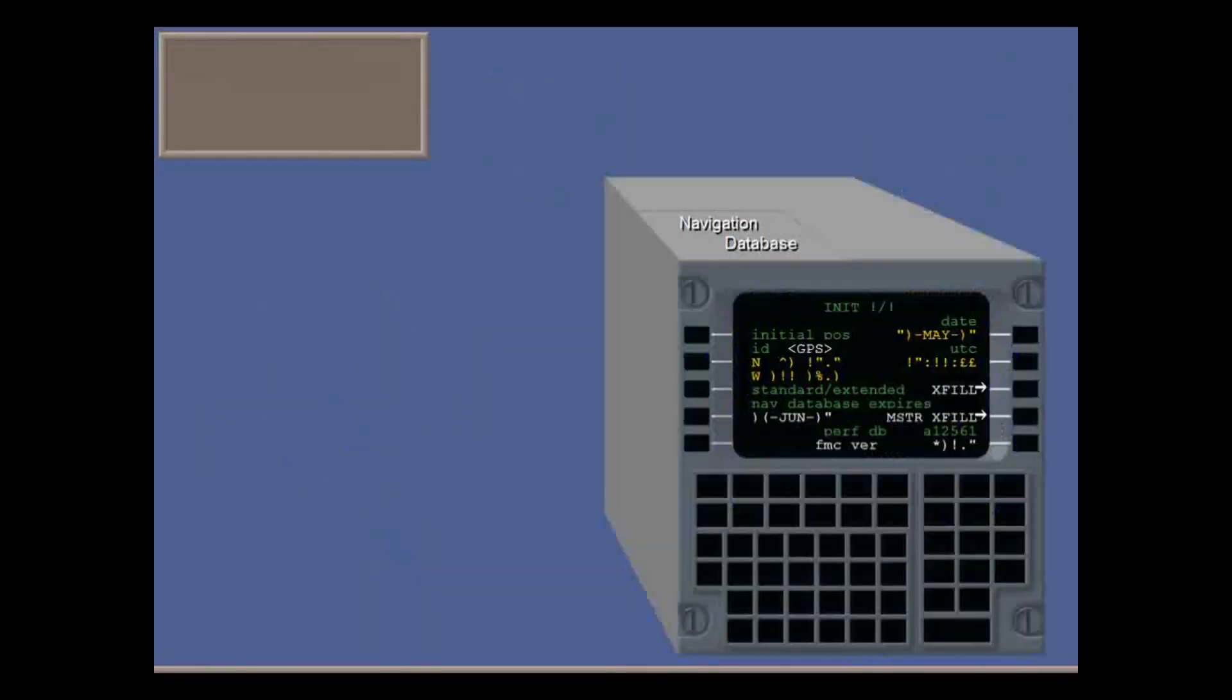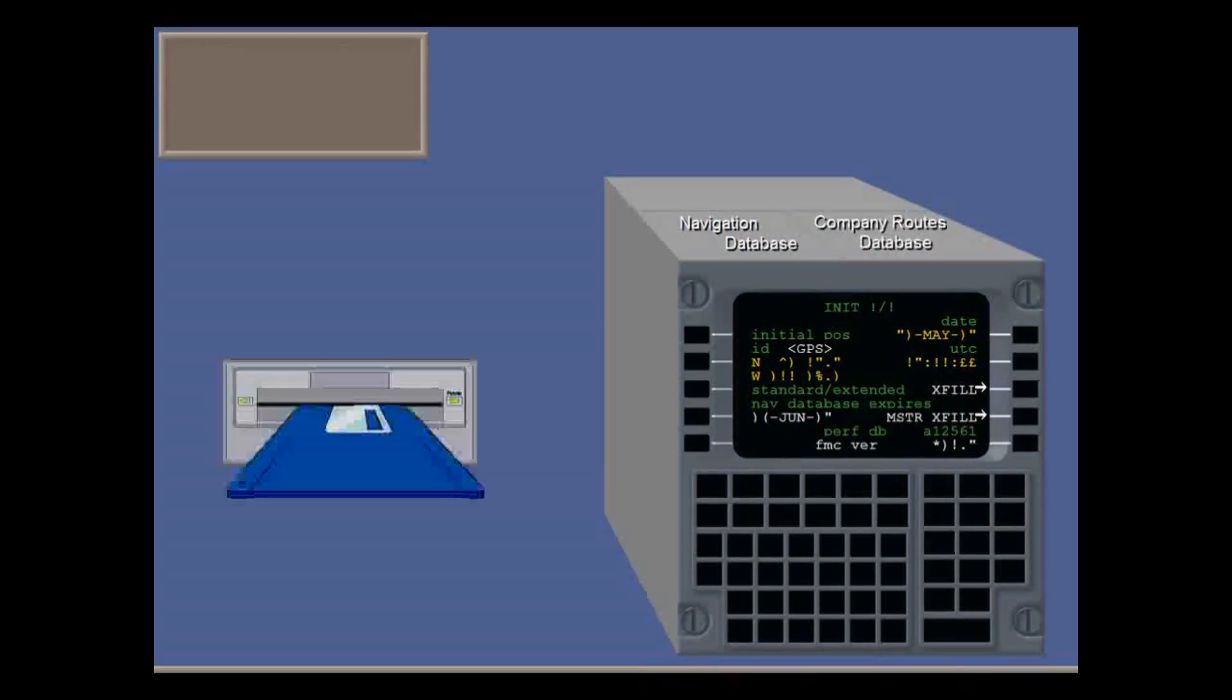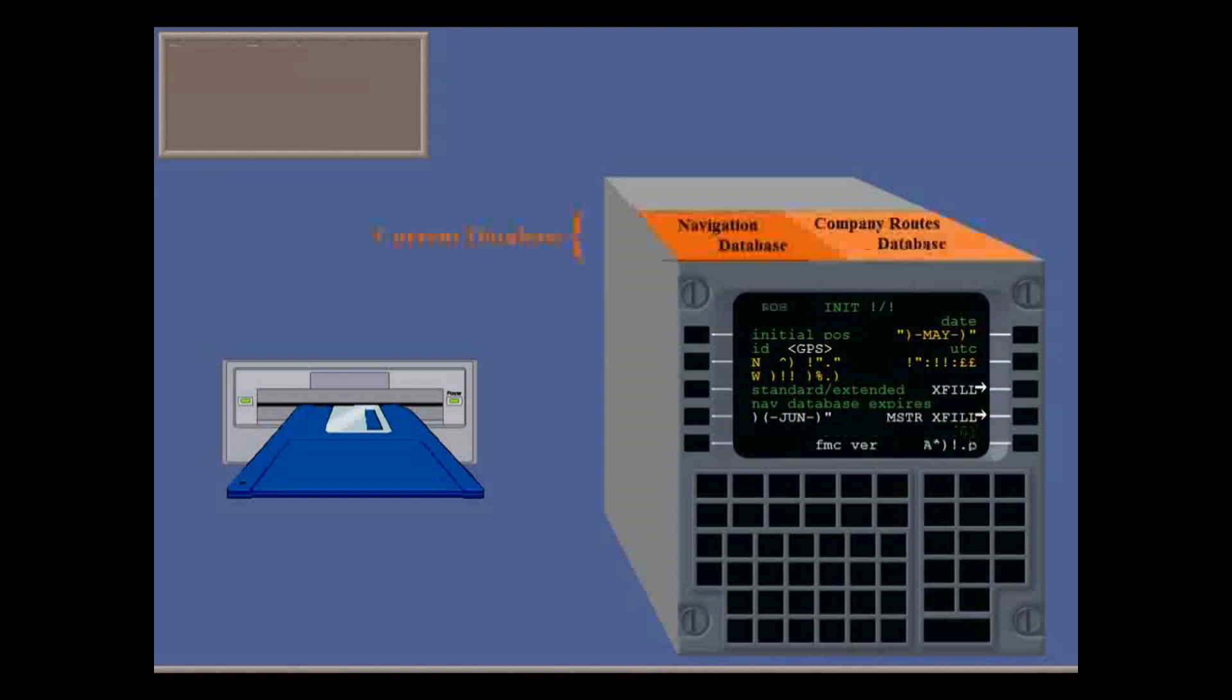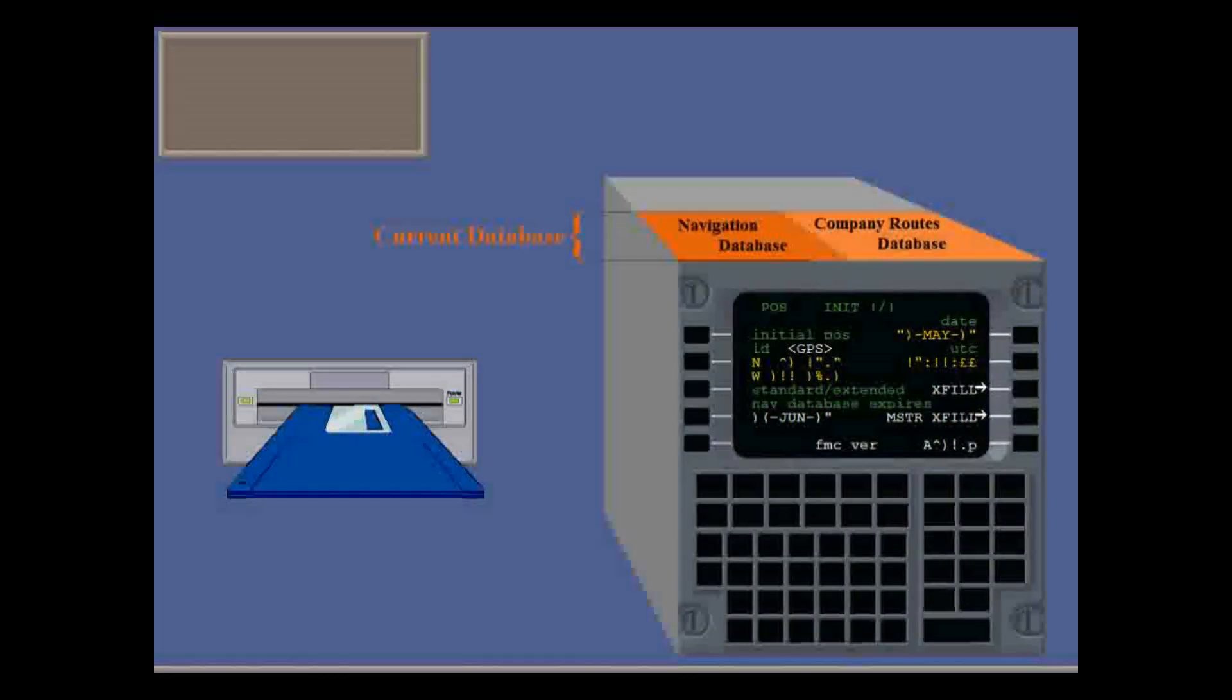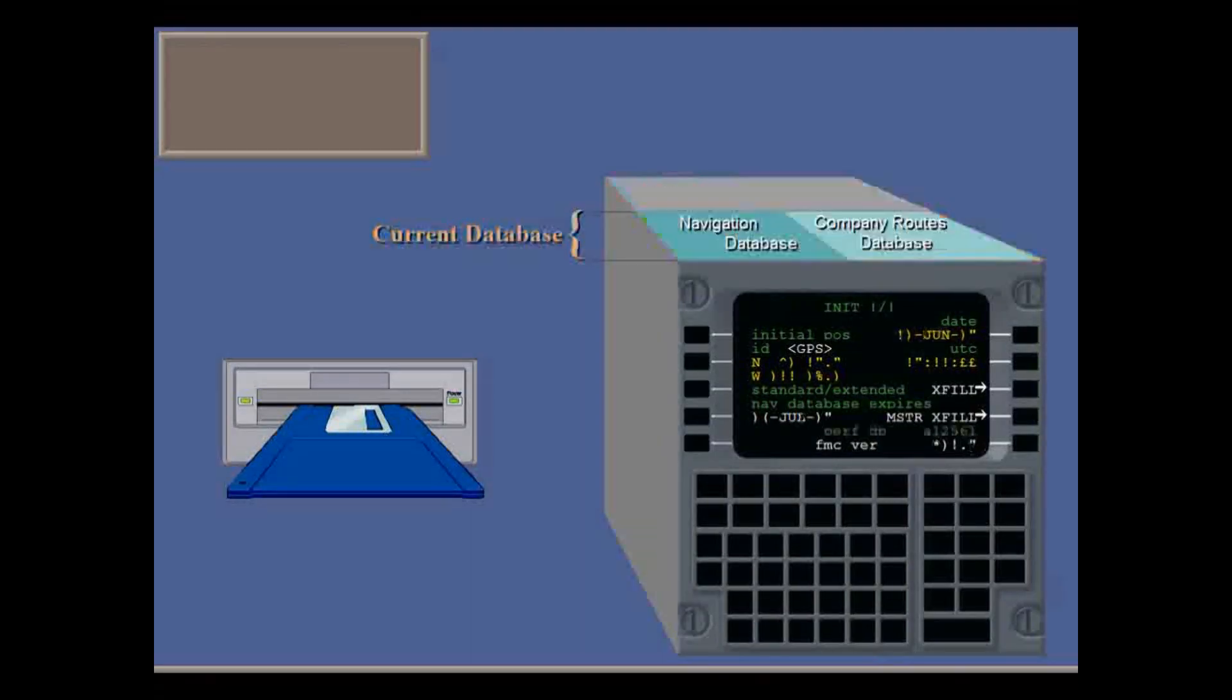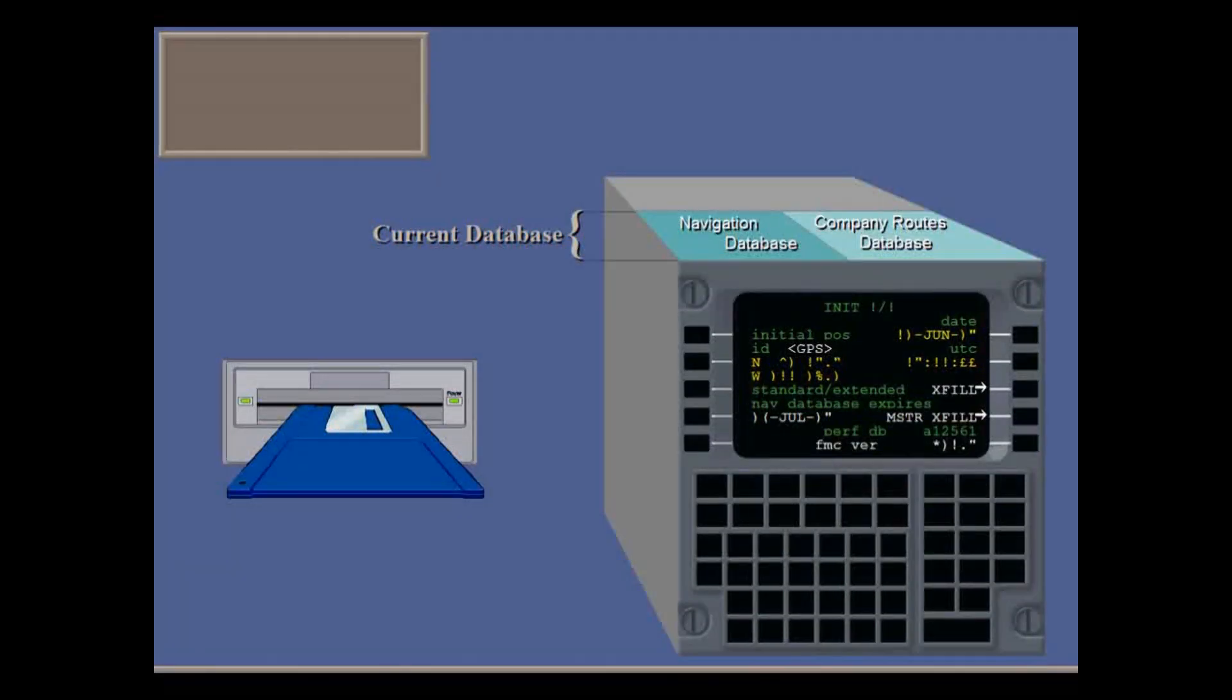The navigation database of waypoints and the company routes database are loaded and updated by your navigation office every 28 days. FMS has a dual memory bank, capable of holding both the current database and the database for the next cycle. It automatically switches to the next cycle after the expiry date of the current database.